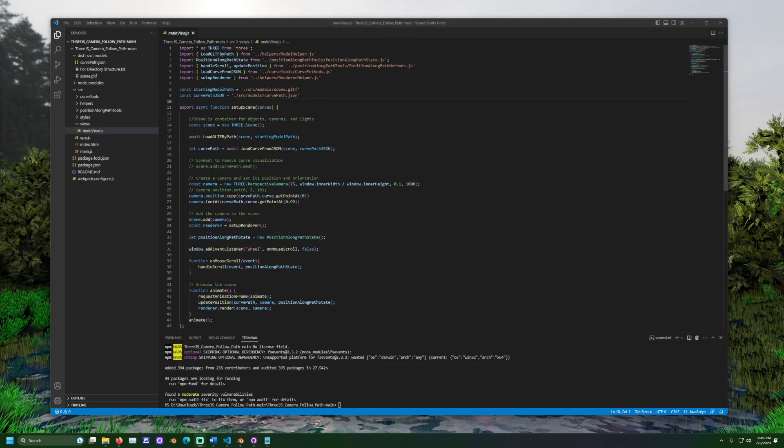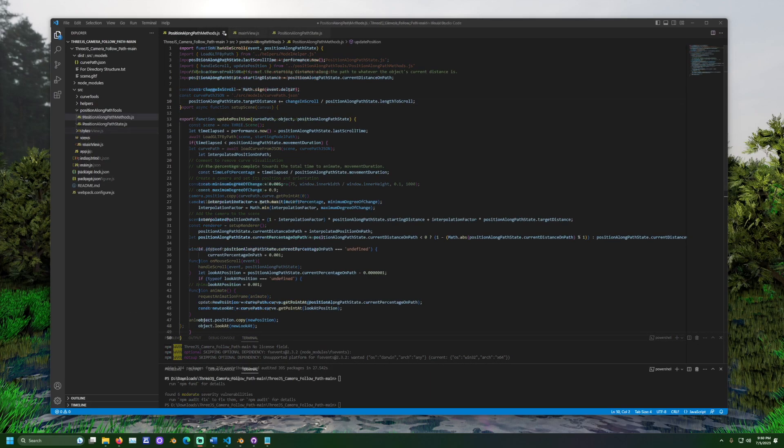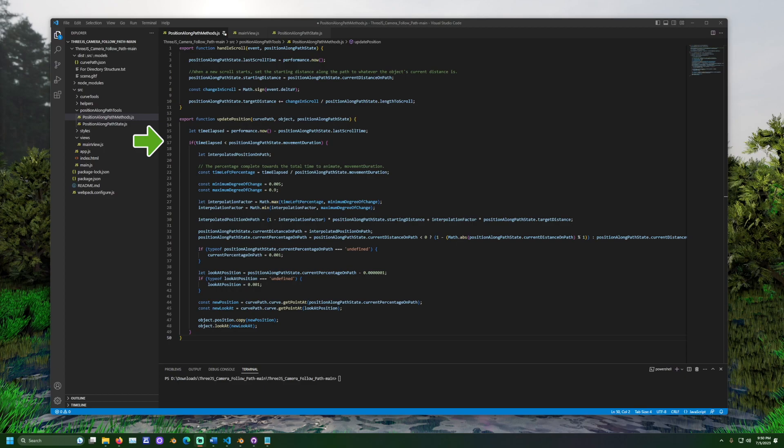In mainview.js, we also see the animate function. In animate, we see update position being called. The method update position is back in positionalongpathmethods.js. Update position runs for every new frame generated for the webpage, and this is where we determine how far the camera should move each frame.